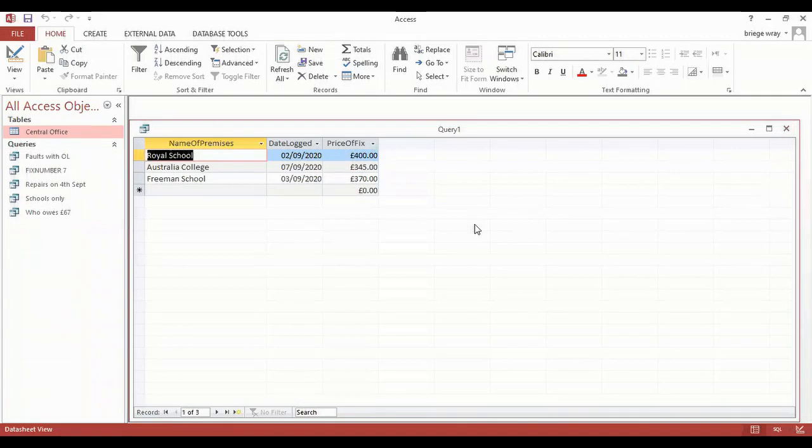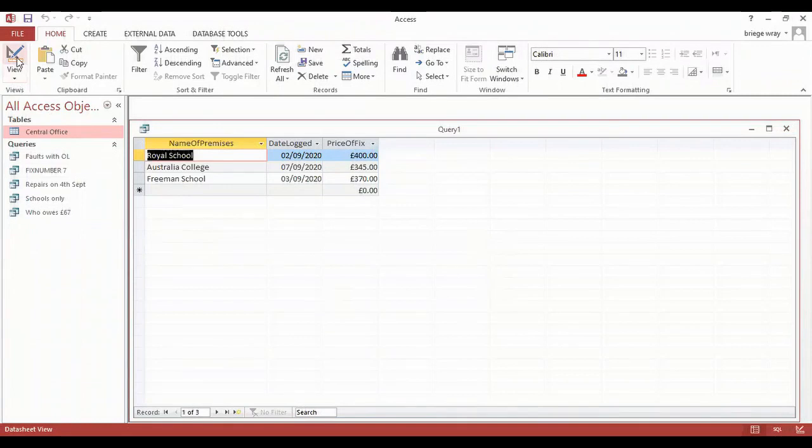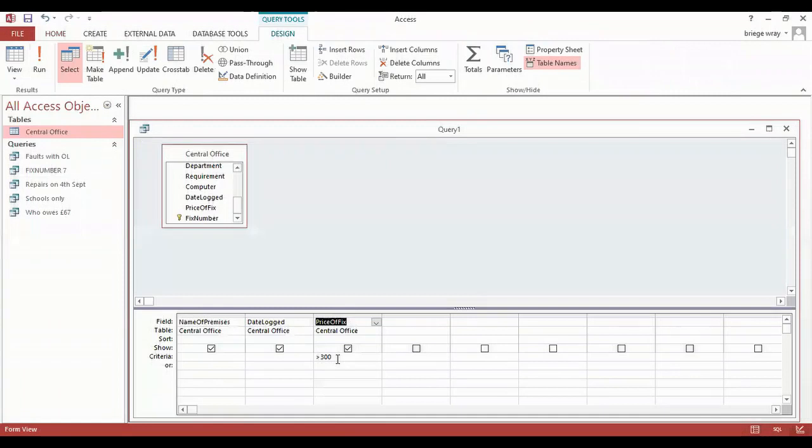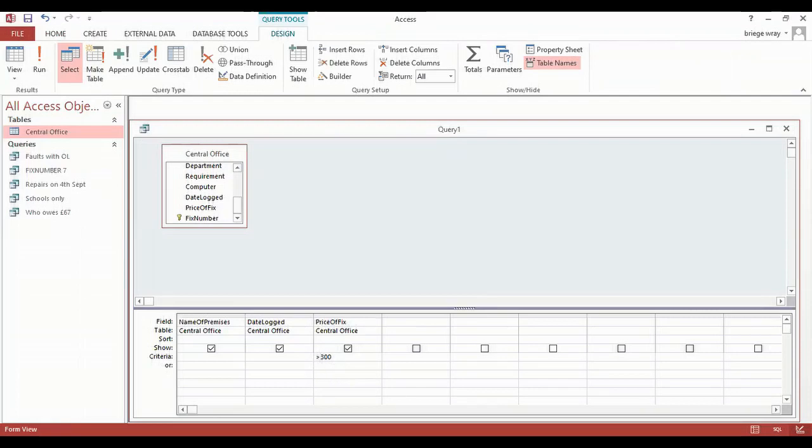In order to bring that in, I need to refine the criteria itself. So I'm going to come back to my view menu and I'm going to pop down into the design view. The reason that it didn't find the 300 pounds is because I didn't ask to do that. I asked for over 300 pounds. So if I click between there and hit the equals, that will then find anything that is over 300 pounds, but also anything that is equal to the 300 pounds.